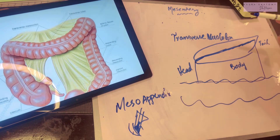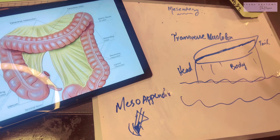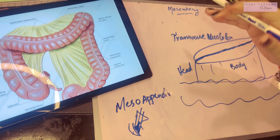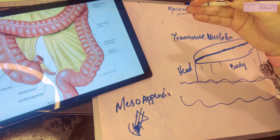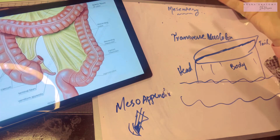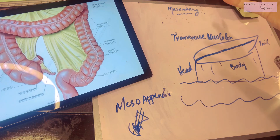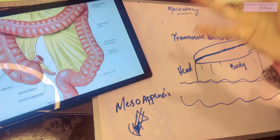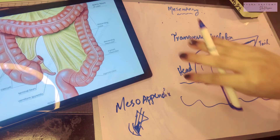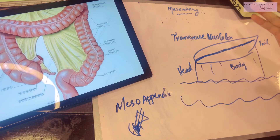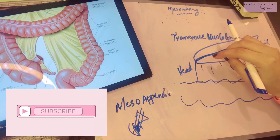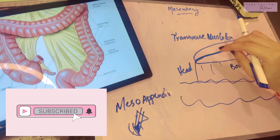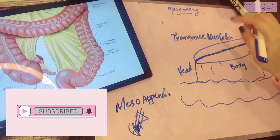The contents of the transverse mesocolon are the middle colic vessels, nerves, and lymph nodes. The sigmoid mesocolon suspends the sigmoid colon from the posterior abdominal wall, carrying the sigmoidal vessels, superior rectal vessels, nerves, lymph nodes, and lymphatics. That covers the mesentery and folds of peritoneum. In the next video, we'll discuss the supracolic and infracolic compartments of the abdominopelvic cavity.